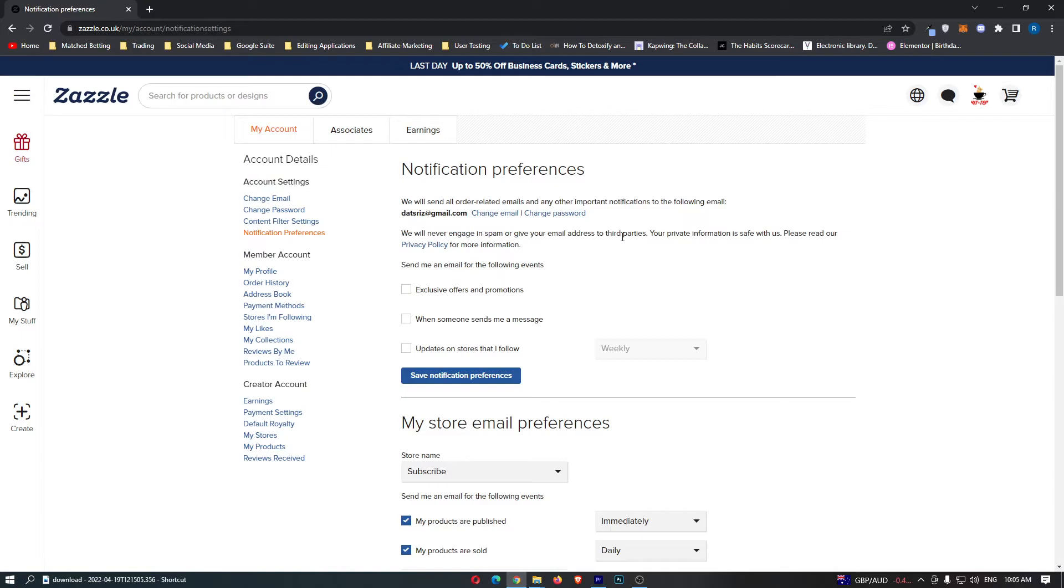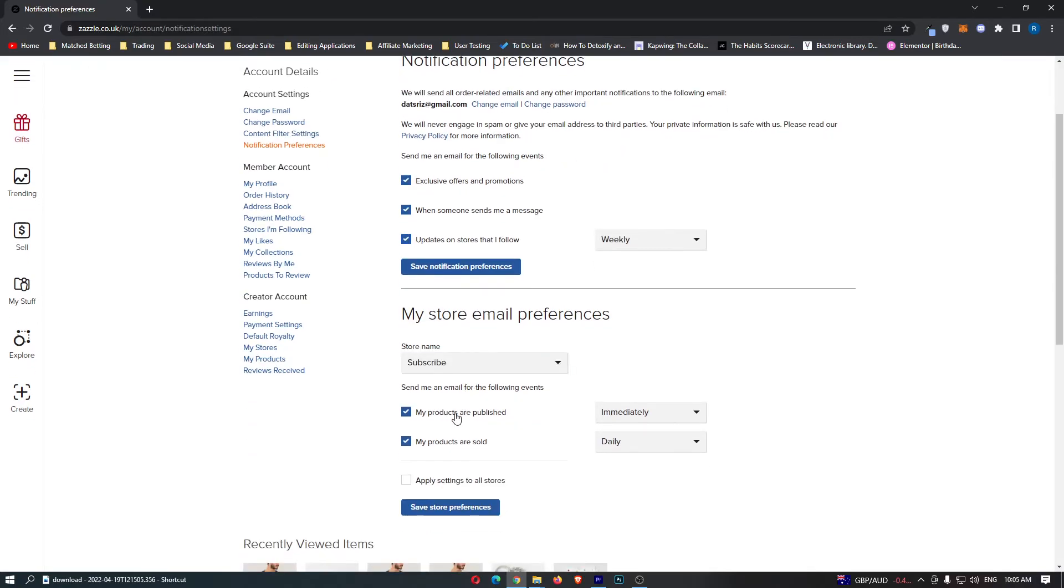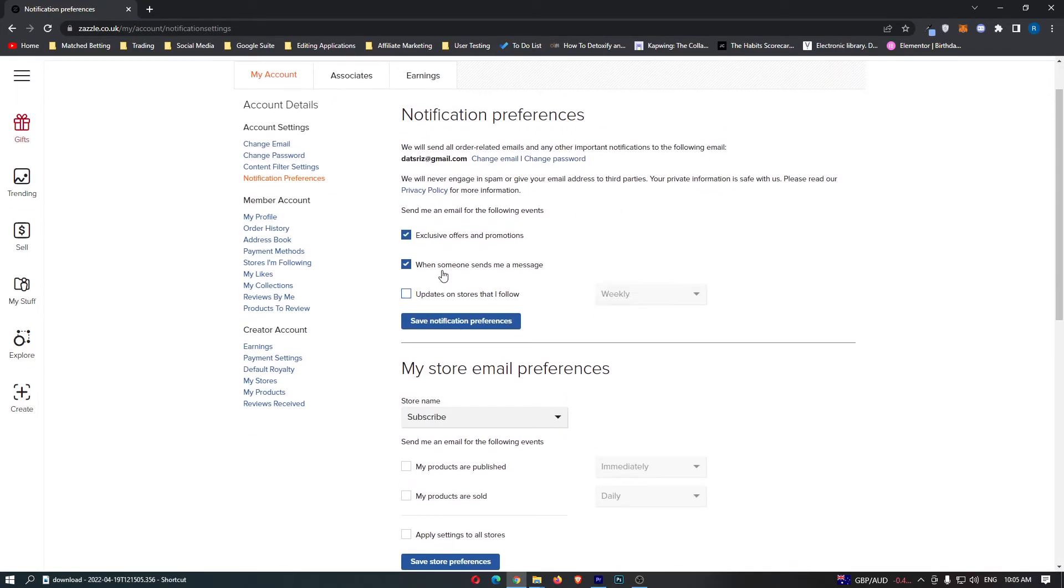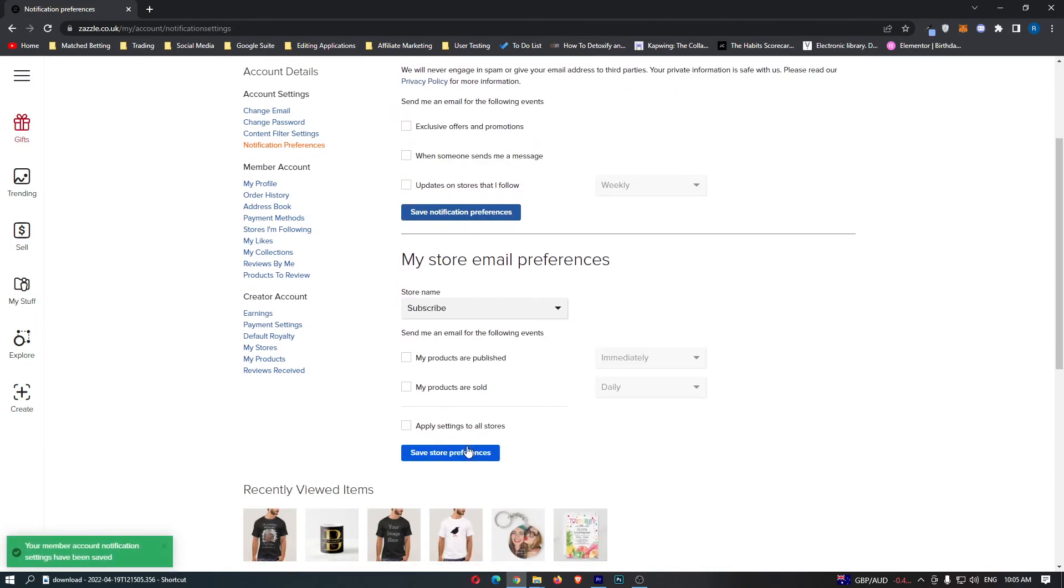This will take you to the notification preferences screen. You can then go down and turn on or off different notifications. That's how you update your notification preferences on Zazzle.